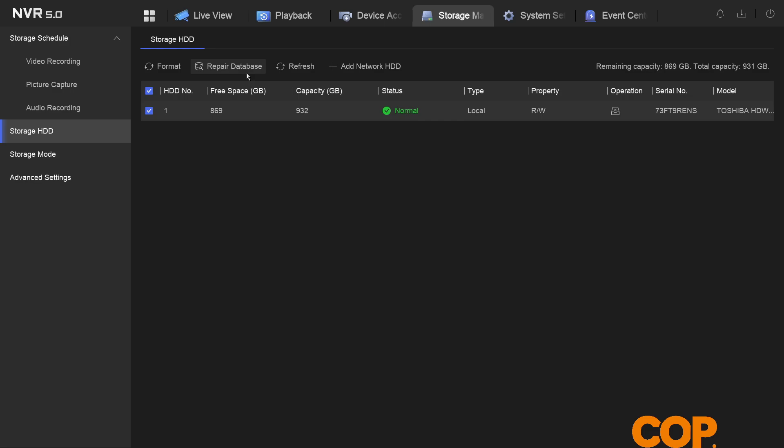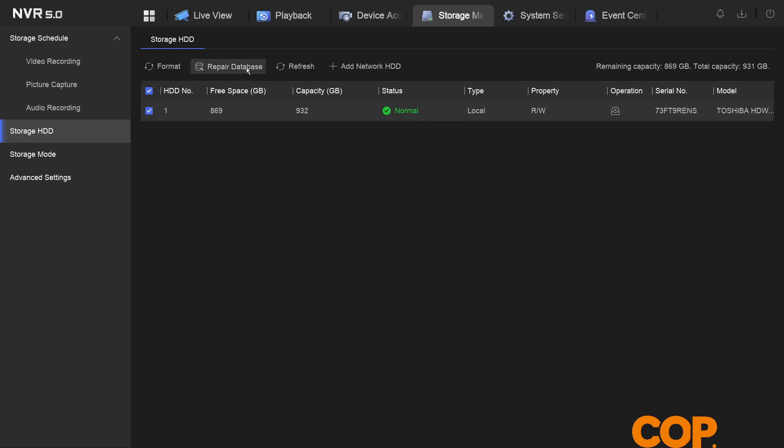So as long as we've got our hard drive selected we click that repair database button and then it prompts us up and it tells us that none of the footage on the hard drive will be erased during this process but you cannot access playback while this is running.